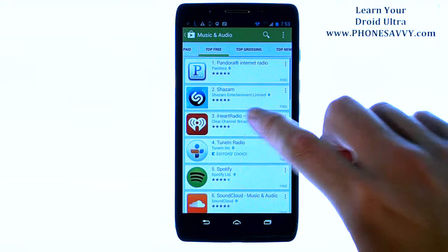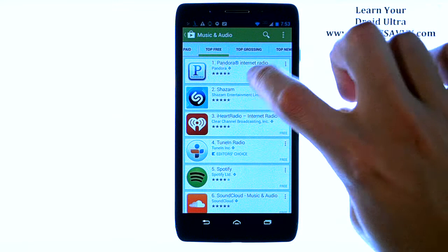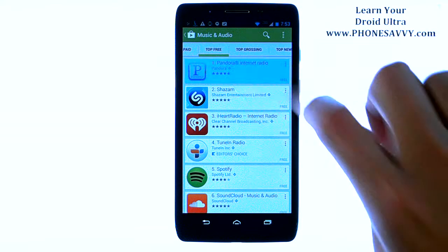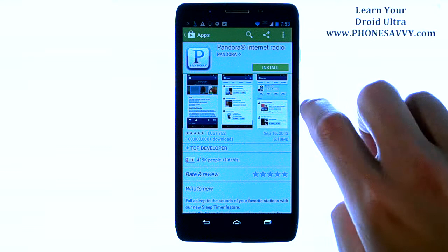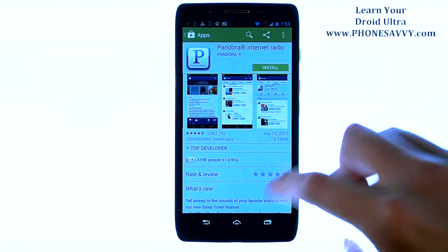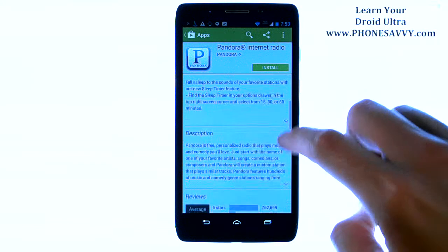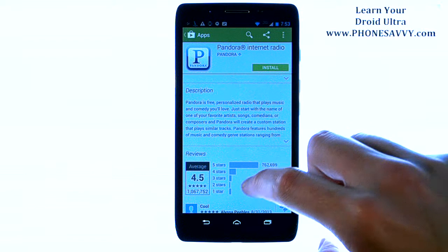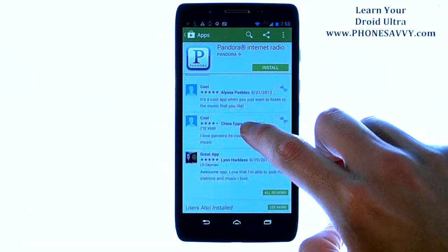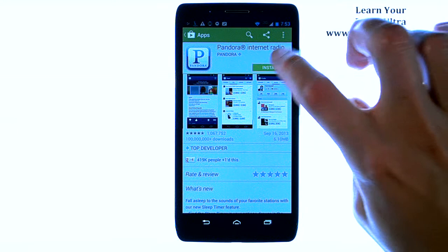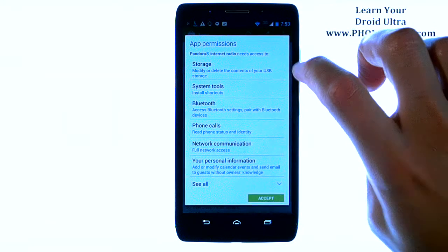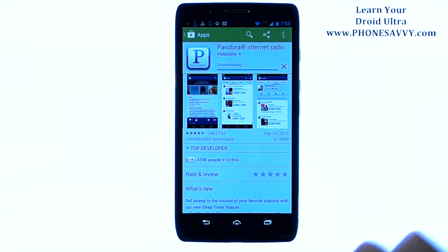So if you want to download one of these, all you have to do is select it. For example, if we want to download the Pandora application, we can choose it. It'll give us some screenshots of what that application will look like on our phone, along with the description of the app and some user feedback from people that have this application. If you want to download the app, just go ahead and hit Install and Accept, and the application will immediately begin downloading to your device.